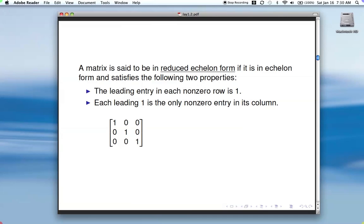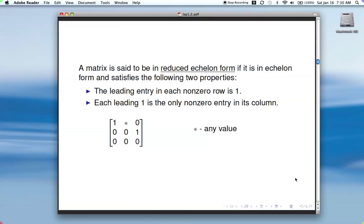Here's another one in reduced echelon form: we have two leading entries, each is a one, and we've zeroed out above and below each one, with the row of zeros at the bottom. For purposes of solving a system, typically you just want to get it in echelon form.